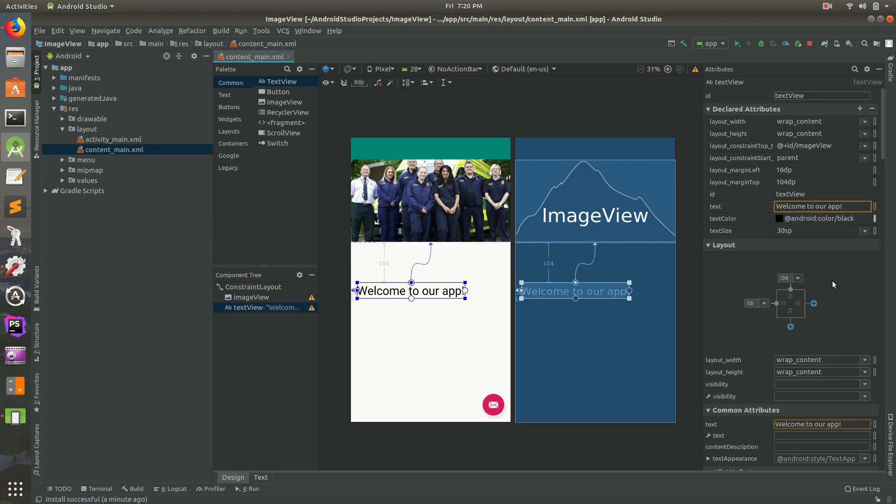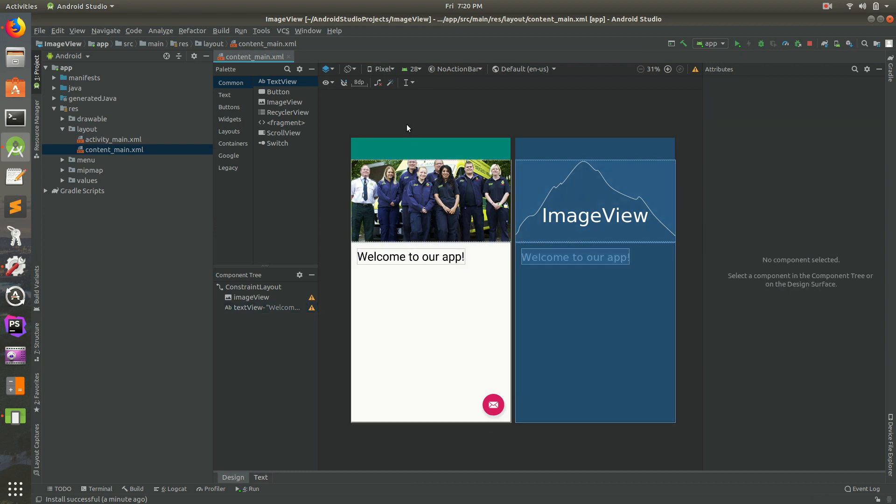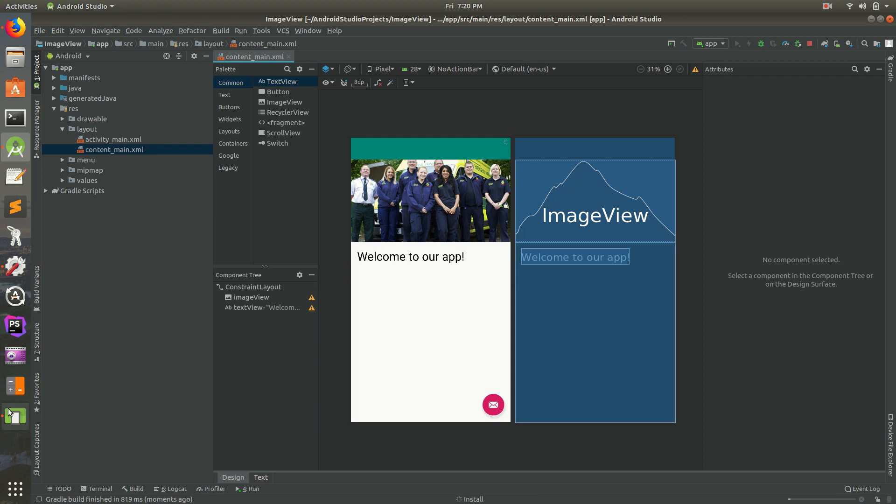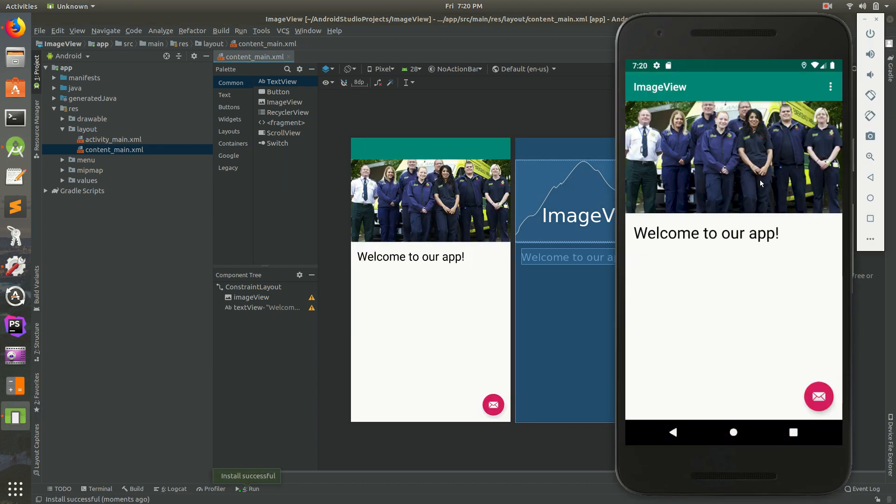If we were to select that again, we could actually just change it over here on the side. So I'll change it back to, actually, I'll change it to 16. There we go. That looks good right there. So I'm going to run it one last time. And I think this should be it. And it is.